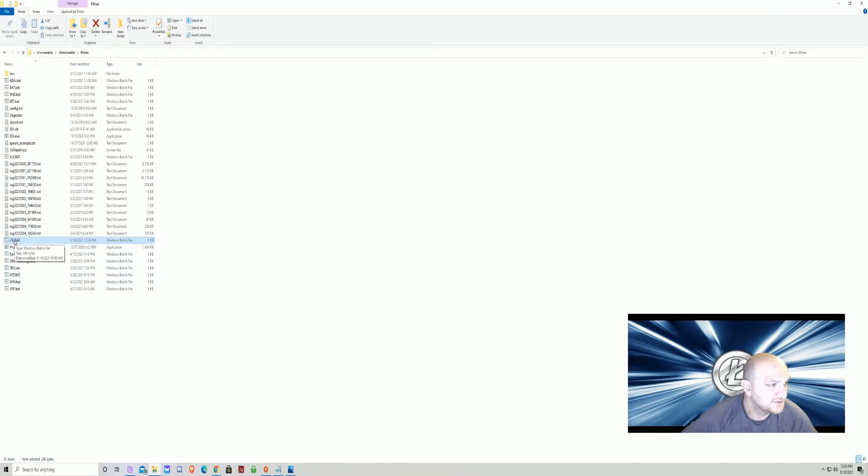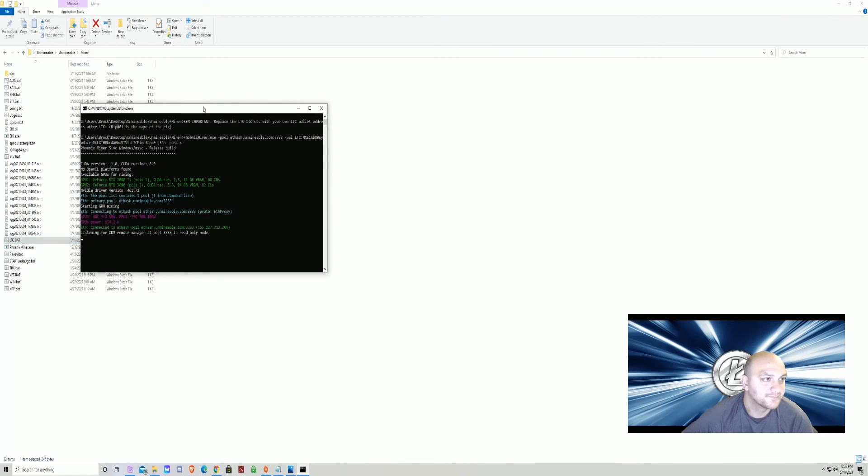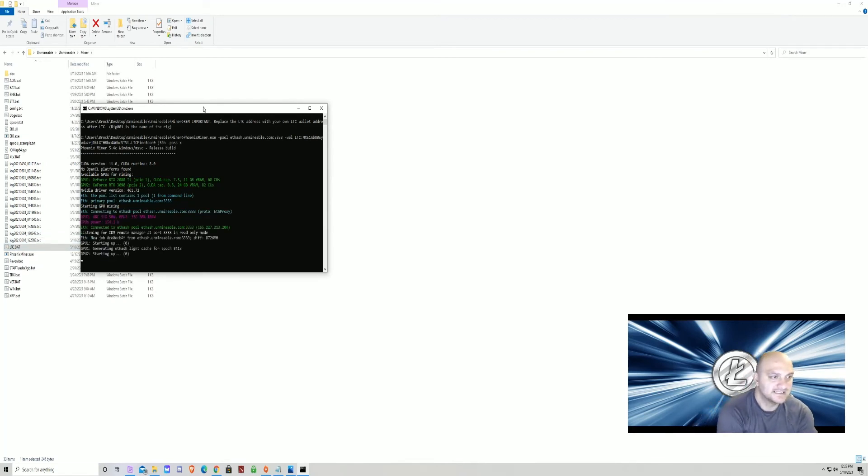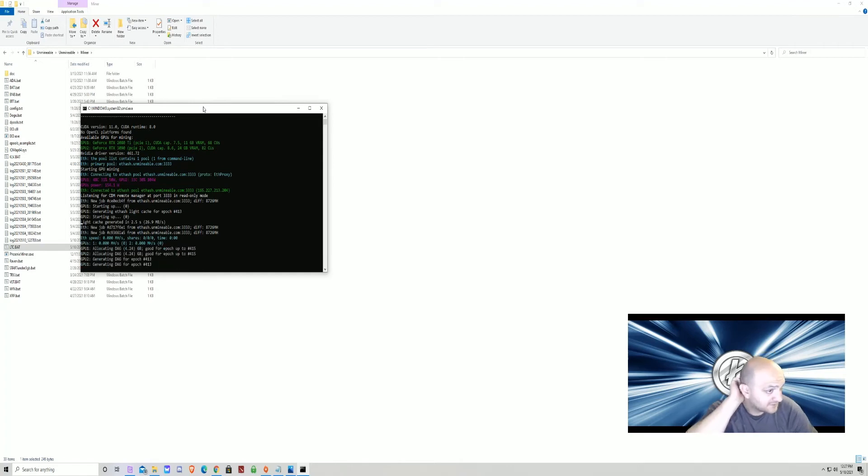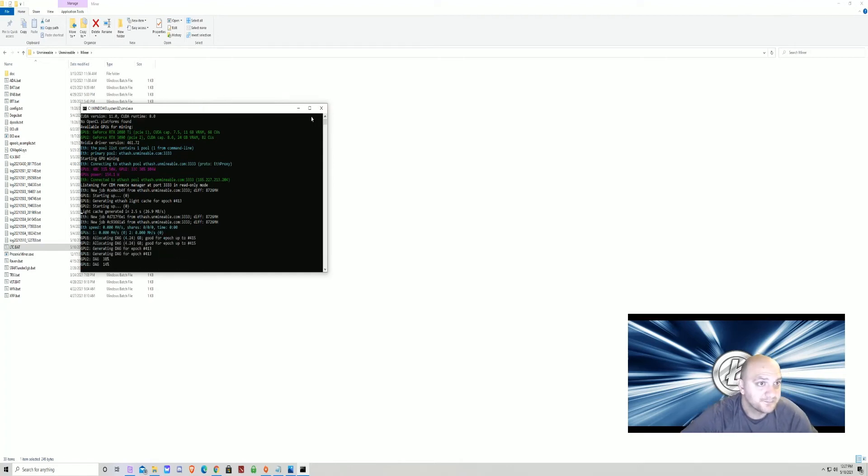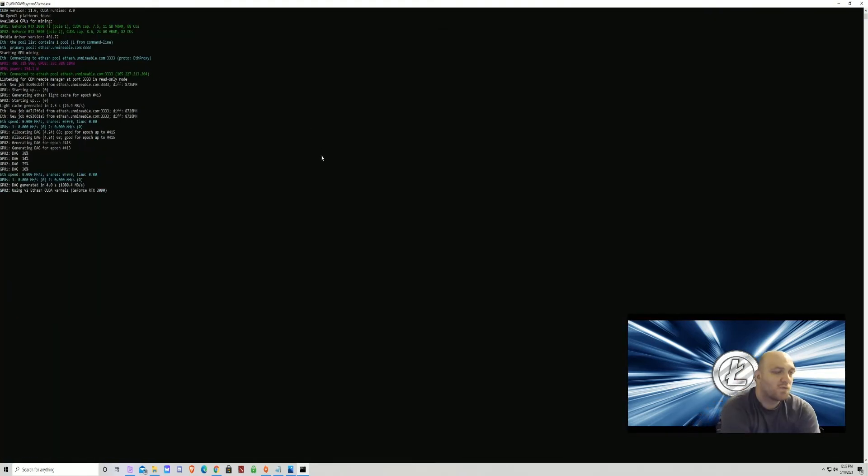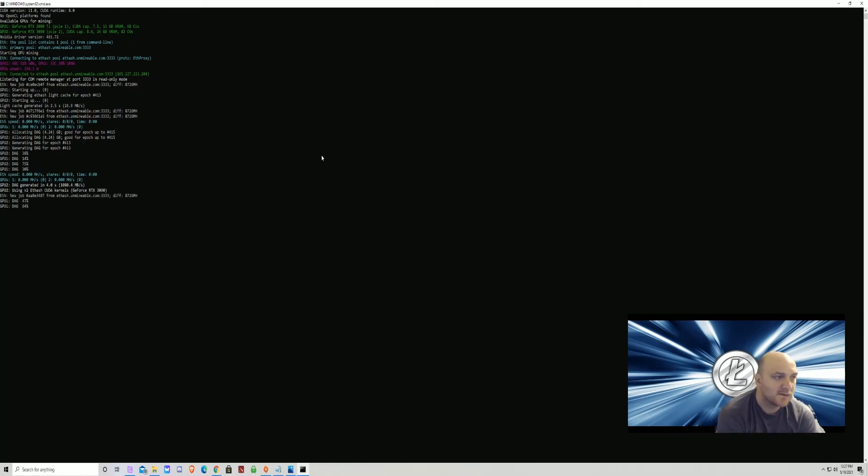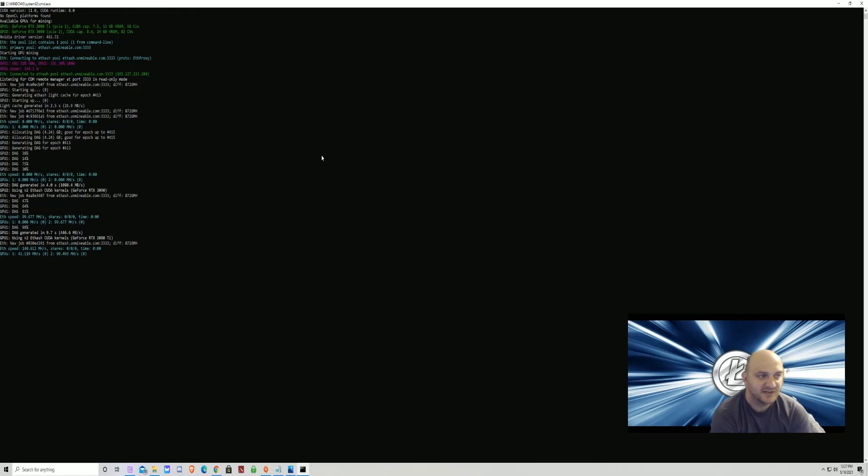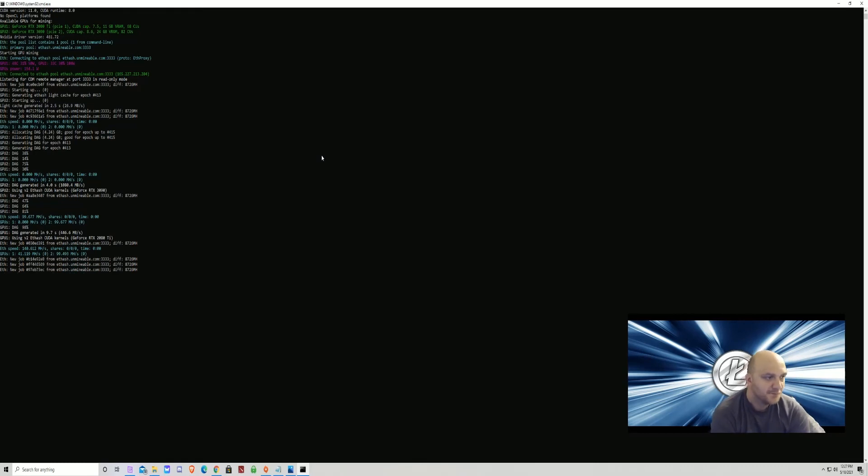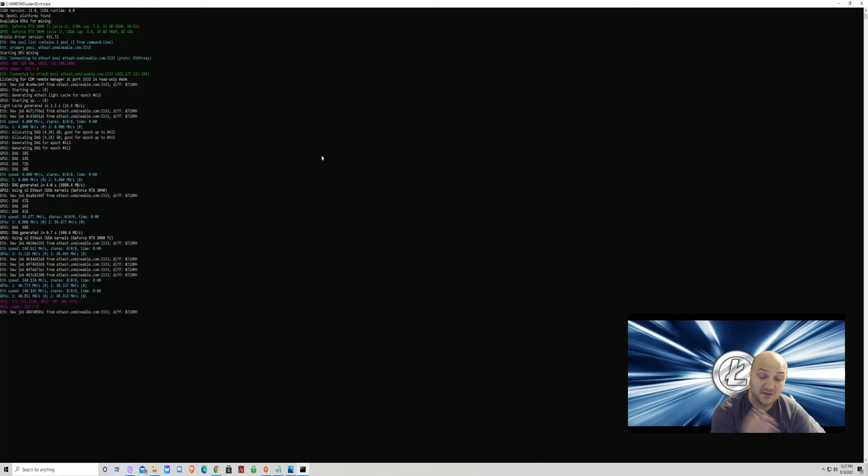Next thing you can do is you're going to double-click LTC.bat. And it's mining some Litecoin. I'm going to show you how it mines. It'll download the DAG here. I've got two cards, so it downloads two DAGs. My 3090 as well as my 2080 Ti I got mining. So, download the DAG. See, it's mining Litecoin. No big deal.